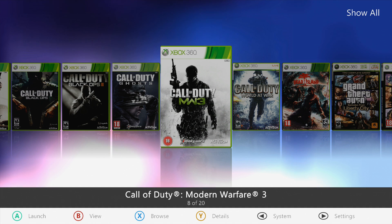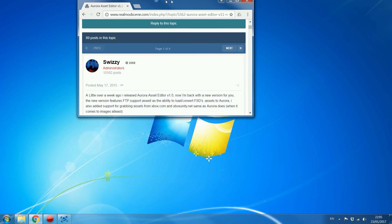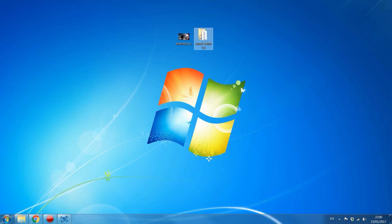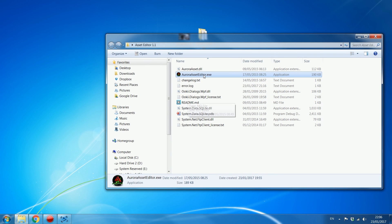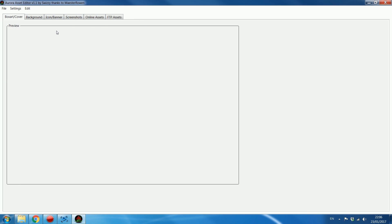Now on the computer, you want to download the Asset Editor version 1.1, or the latest version available when you're watching this. You can download it from RealModScene — it's the initial release post. You need an account on RealModScene but it's free, so just register, download the Asset Editor, extract it into a folder, and run the application.